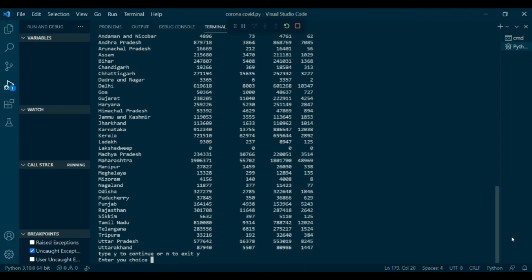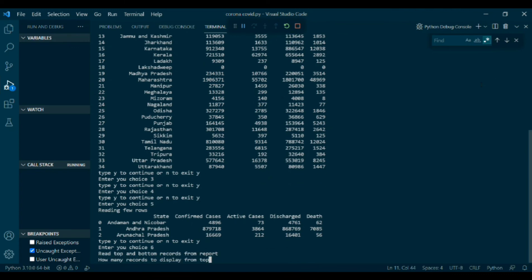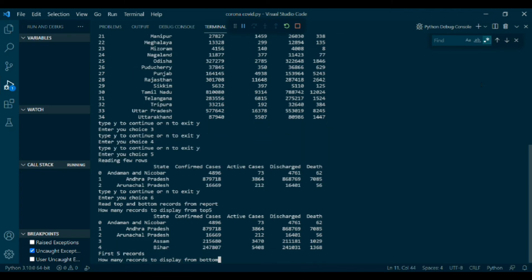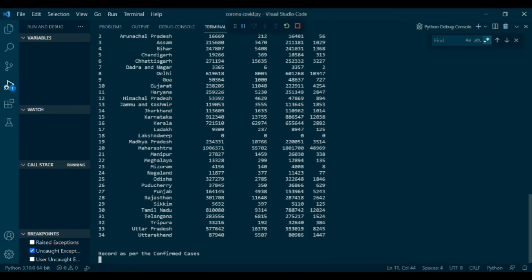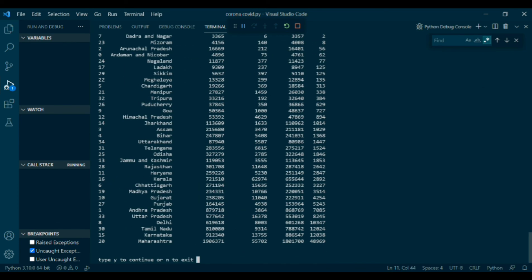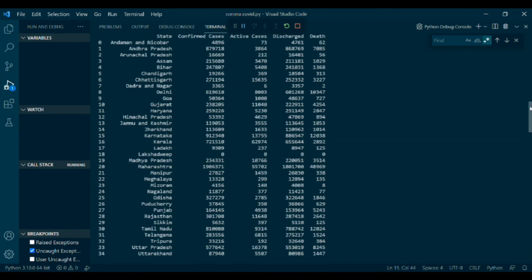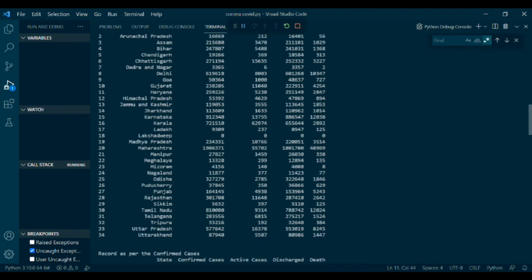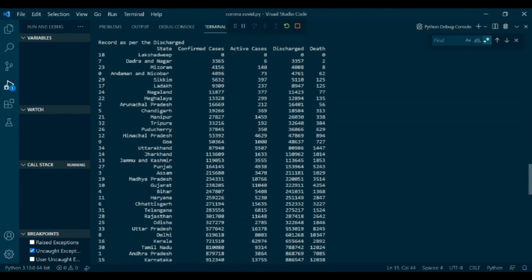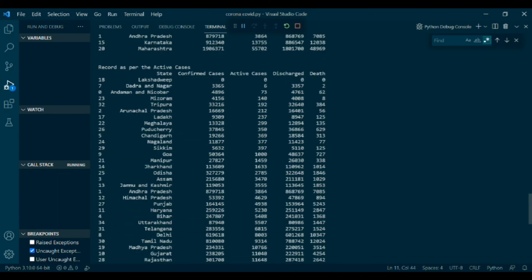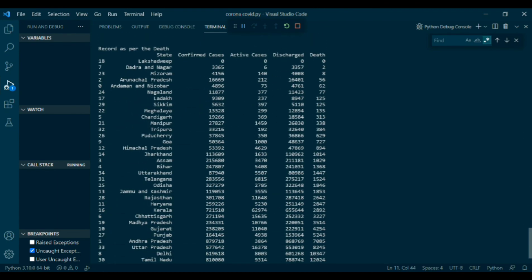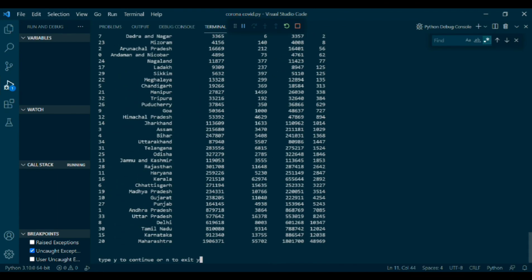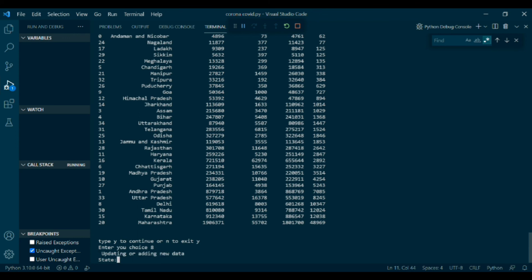Then choice 5, reading few rows. Enter your choice 6, read top and bottom records from report. How many records to display from top? Here, I have taken 5 and first 5 records is shown. Then how many records to display from bottom? Here, I have taken 7. Last 7 records is shown. In the same way, discharge, active and death is represented.